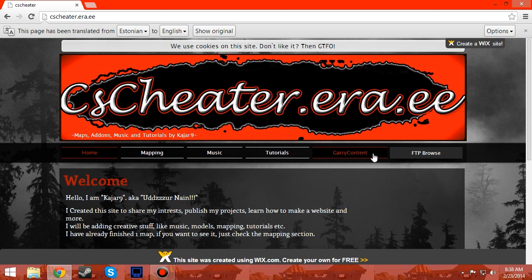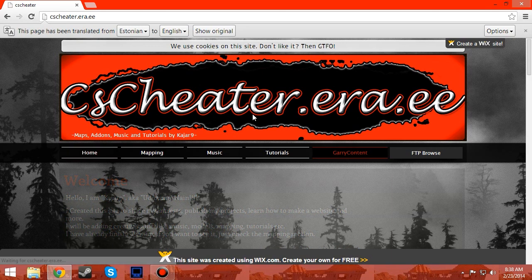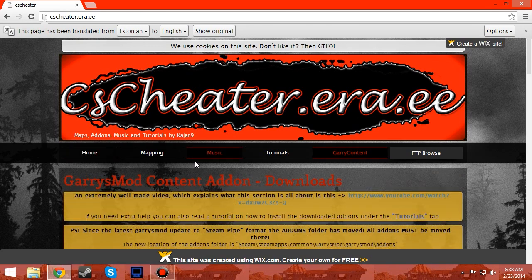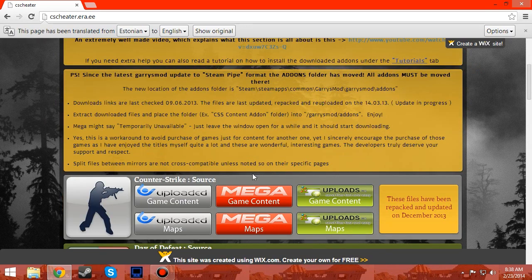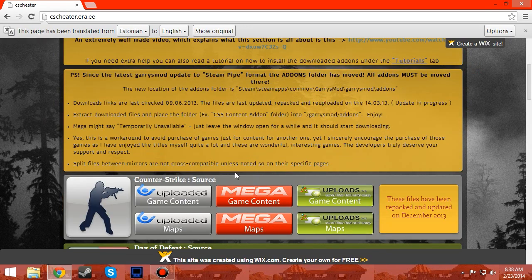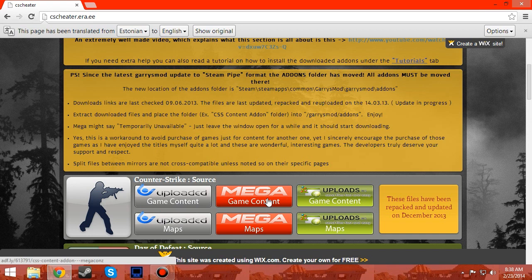Then you go to Gary content and you find Counter-Strike Source. You could download from uploaded game content or mega game content. I suggest mega because you don't have to sign up for it and you just start downloading it.